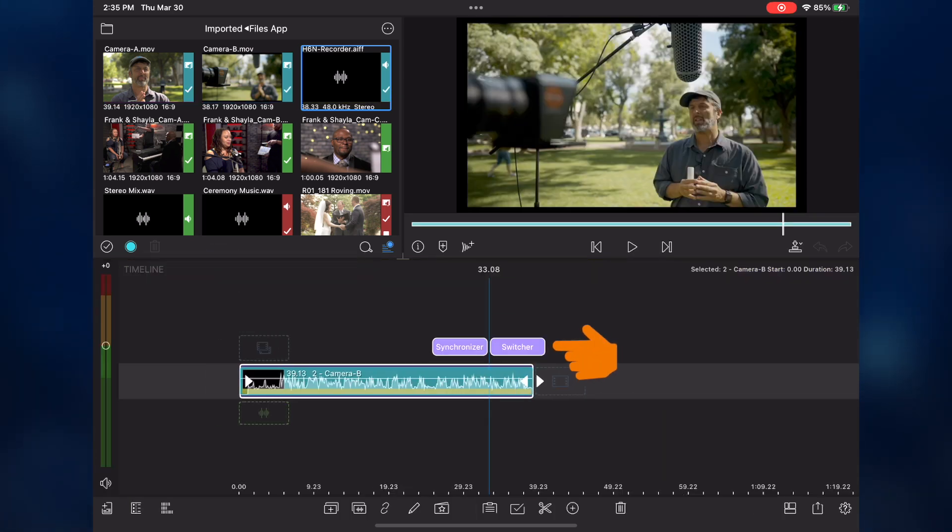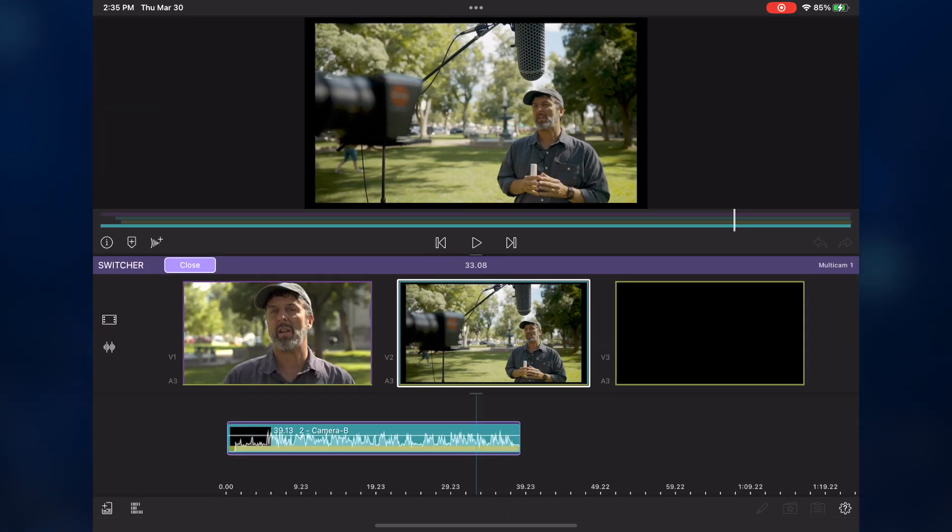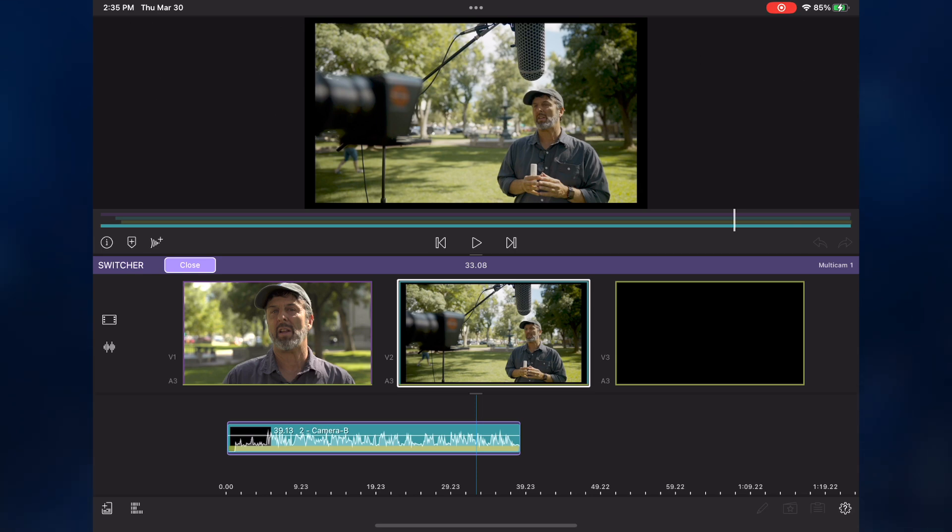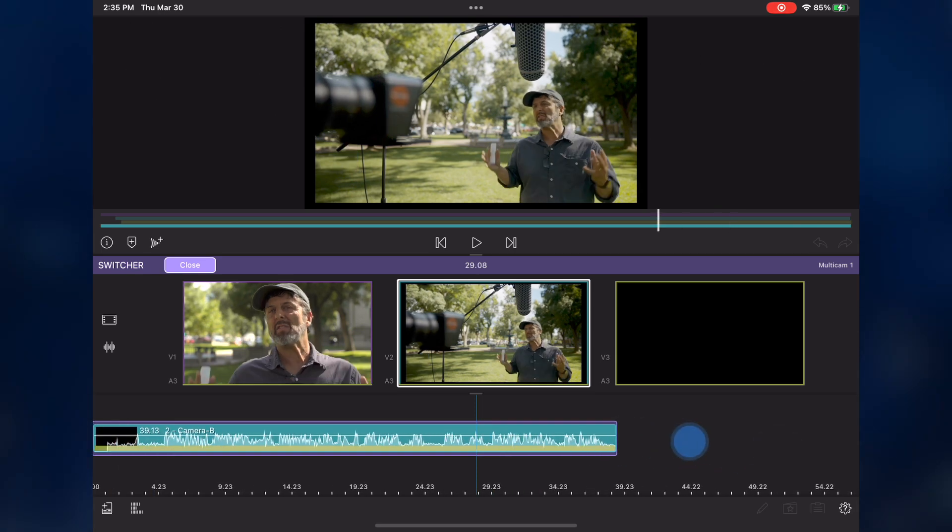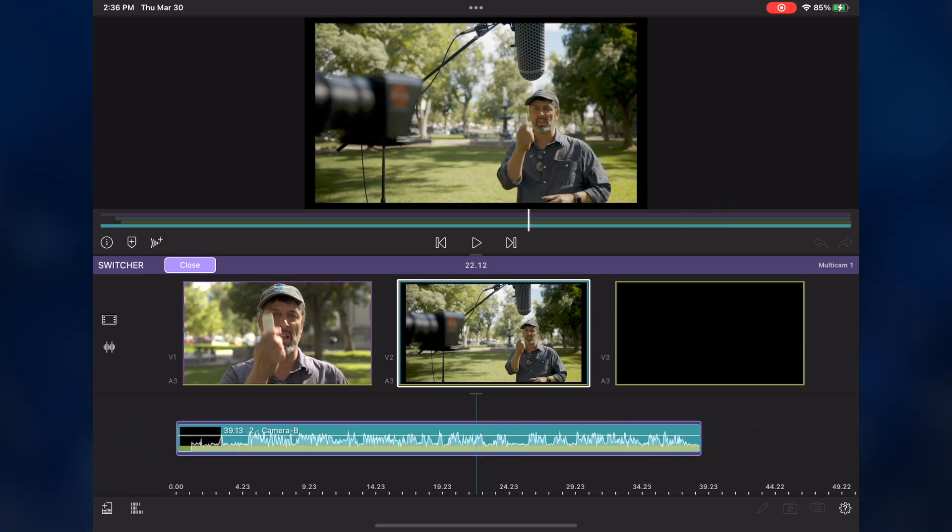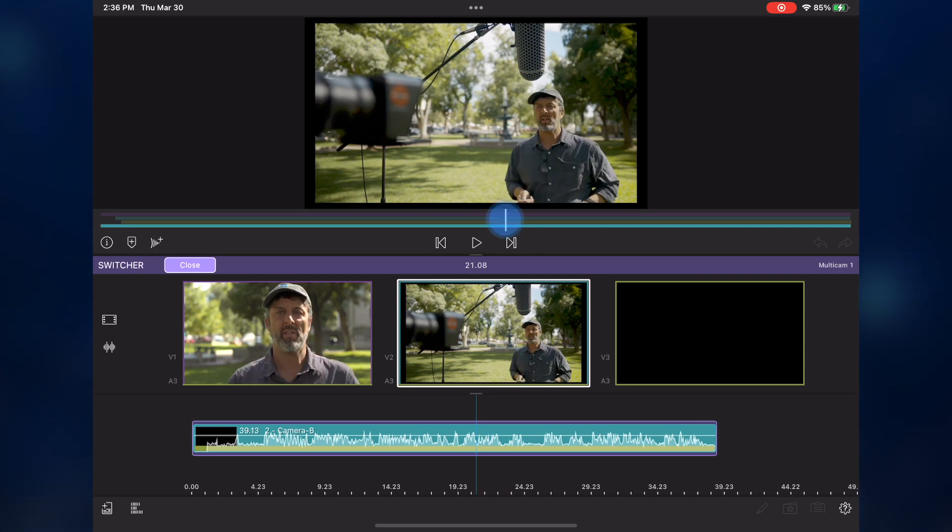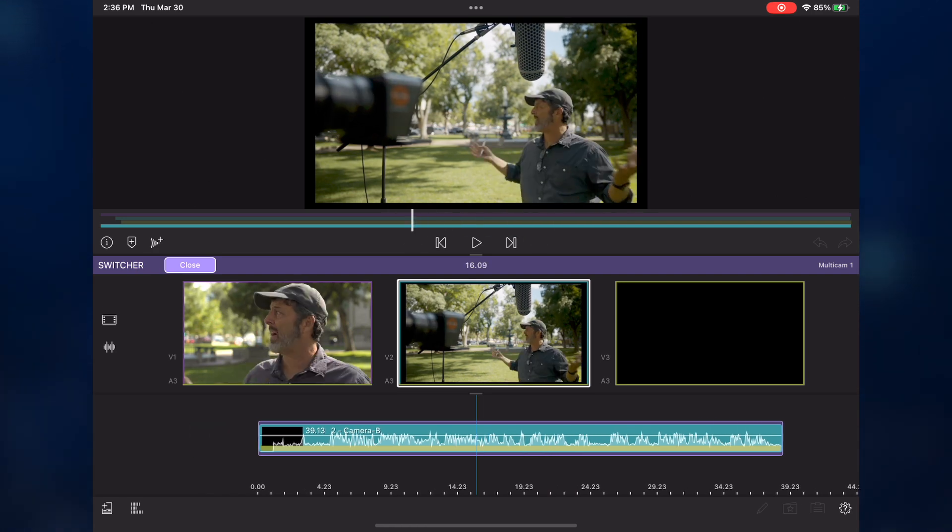Back in the main timeline, the switcher button is now active and can be selected. Tapping it brings me to the switcher panel, where I see each angle as a separate thumbnail. The angle that is currently active appears with a white border around the thumbnail, and the video appears in the preview window. Moving the playhead anywhere over the clip, and tapping another angle, will switch to that angle at the current playhead location.